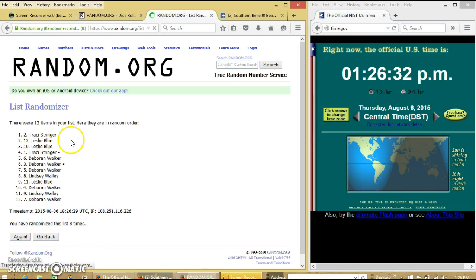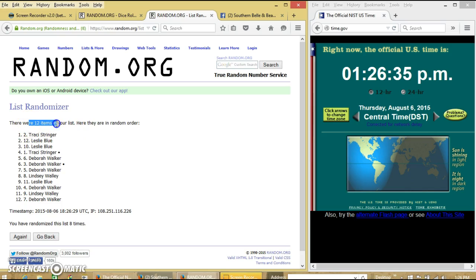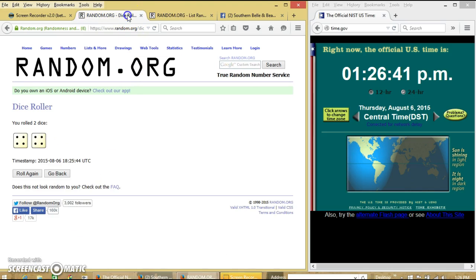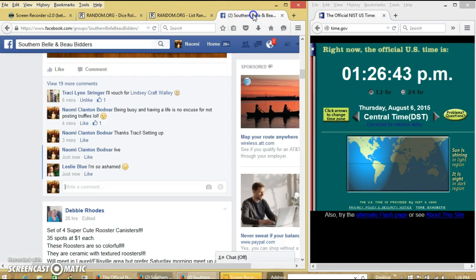Congratulations, Tracy. You are the winner. We had 12 items on our list. Spot number 2. Tracy Stringer is our winner. We randomized 8 times. Dice is 8.